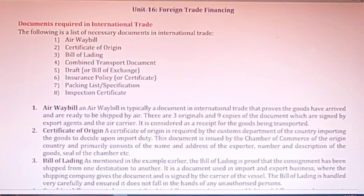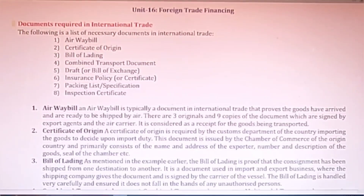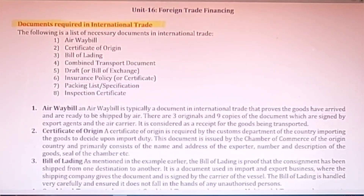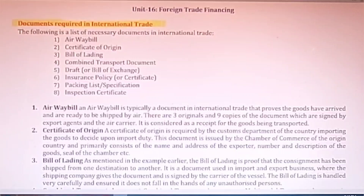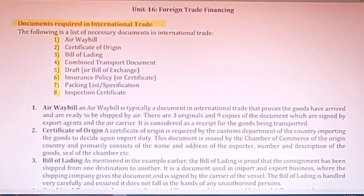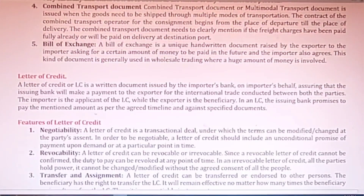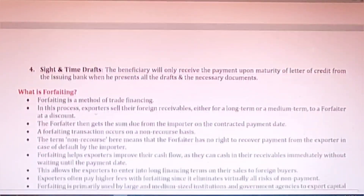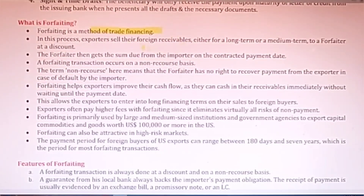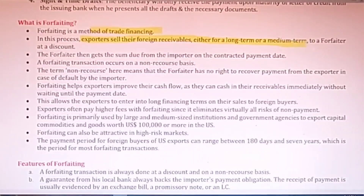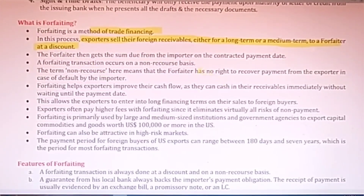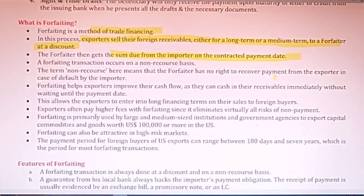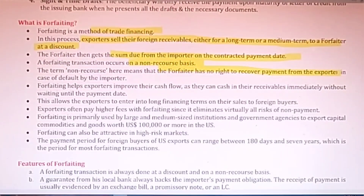The next one is Foreign Trade Financing. In this unit we will start with documents required in foreign trade — this topic was also covered in IBO 03 and IBO 005. Letter of credit was also explained in IBO 02. Then the concept of forfeiting — a method of trade financing — where exporters sell their foreign receivables, either long-term or medium-term, to a forfeiter at a discount. The forfeiter then gets the sum due from the importer on the due date. These transactions generally occur on a non-recourse basis, and the forfeiter has all the rights to recover the payment from the importer.